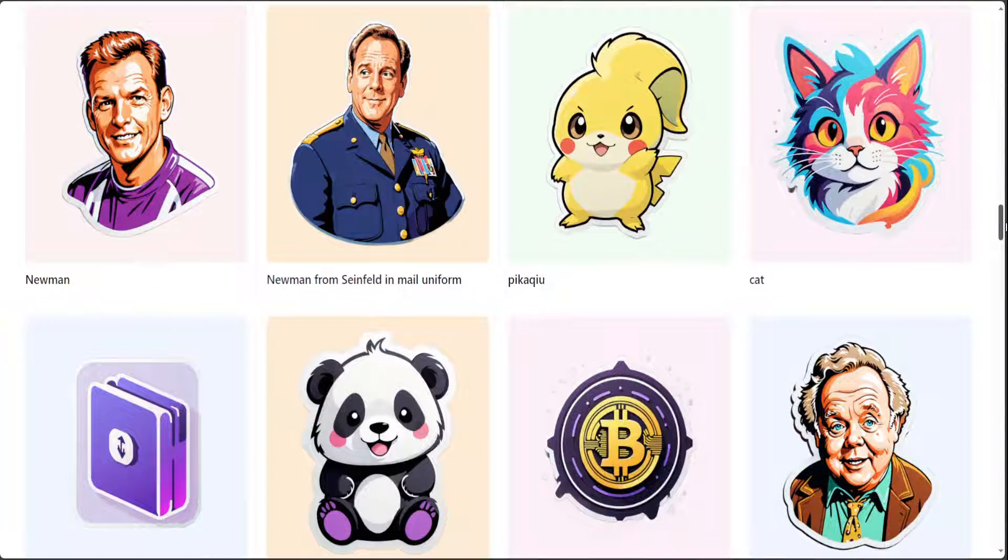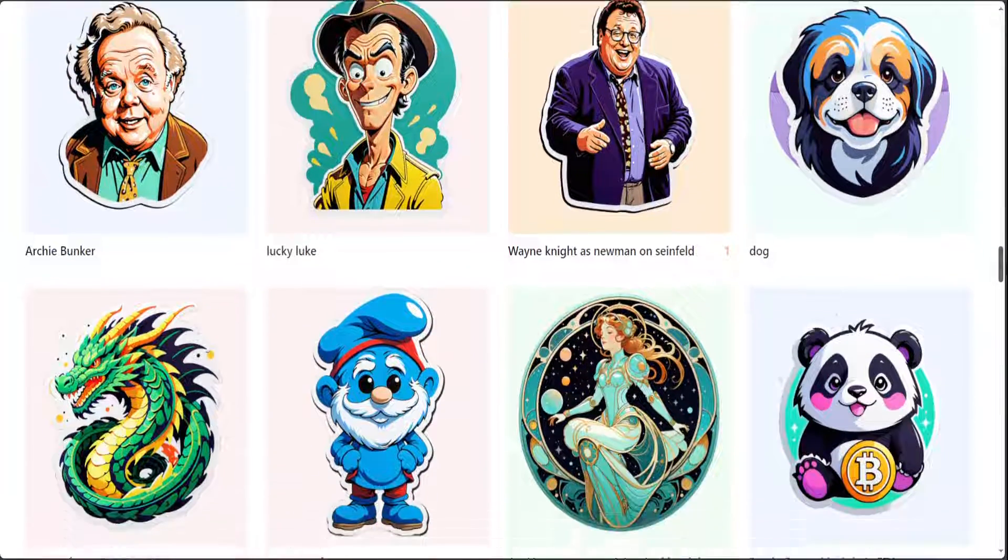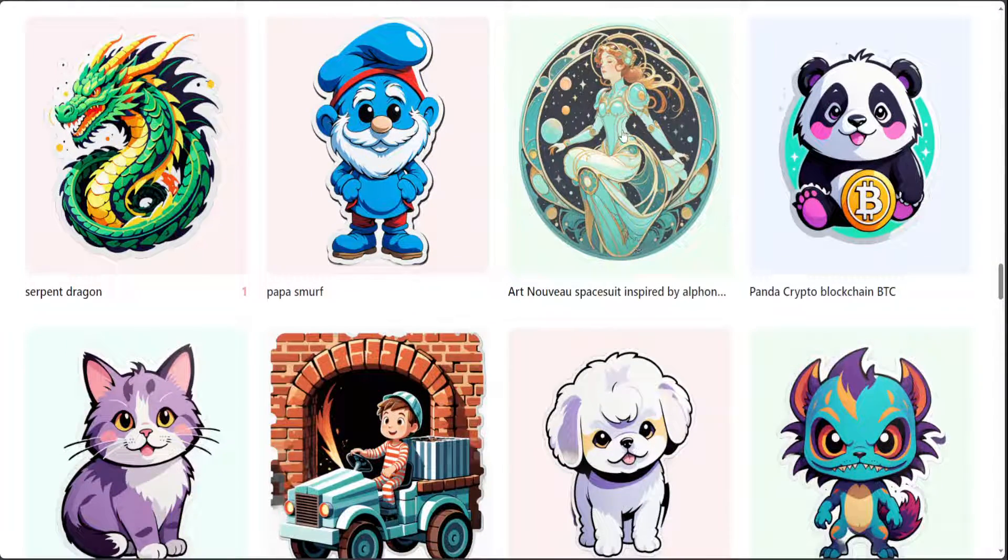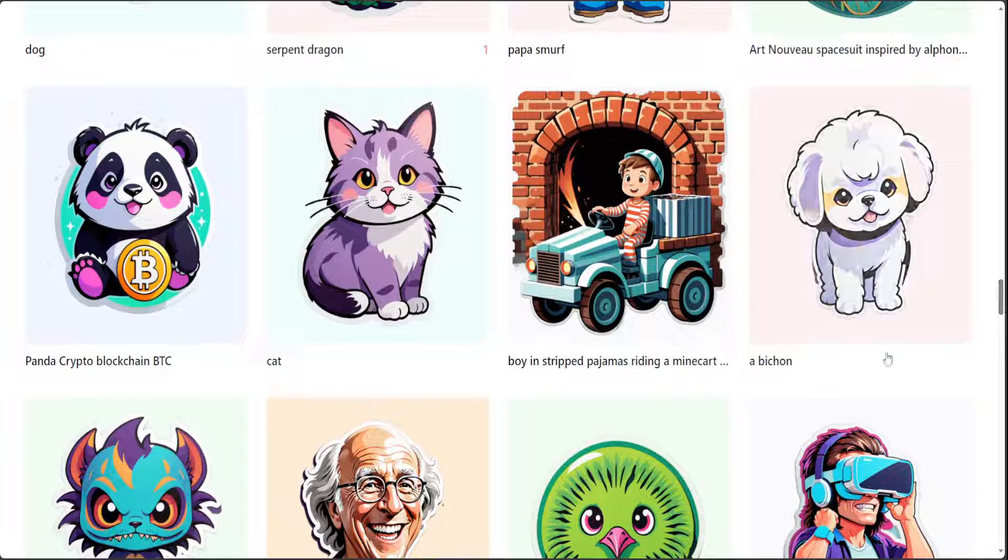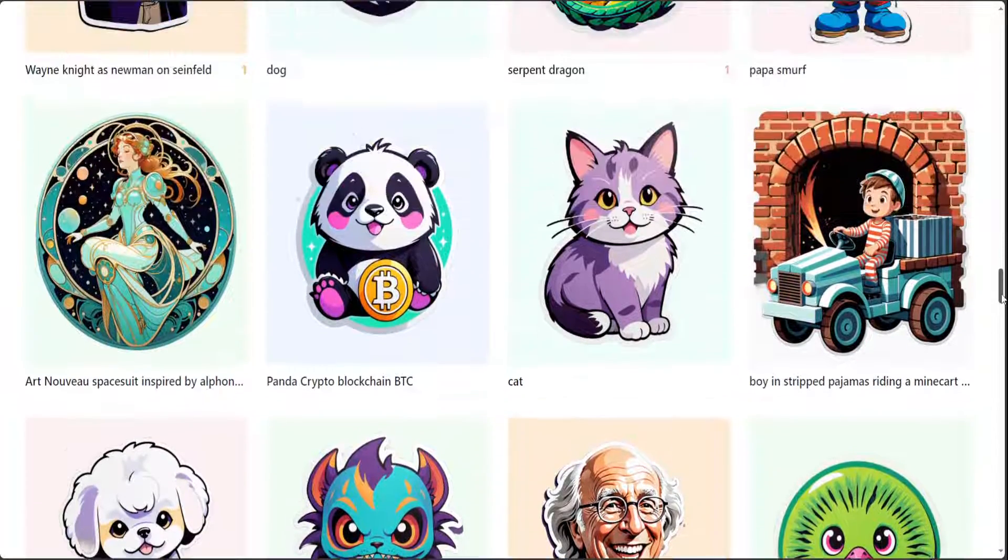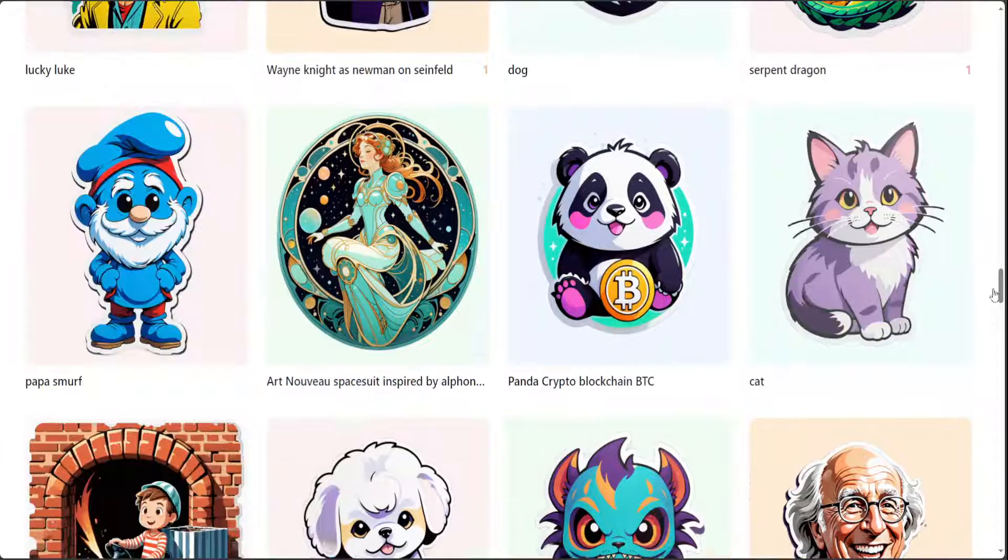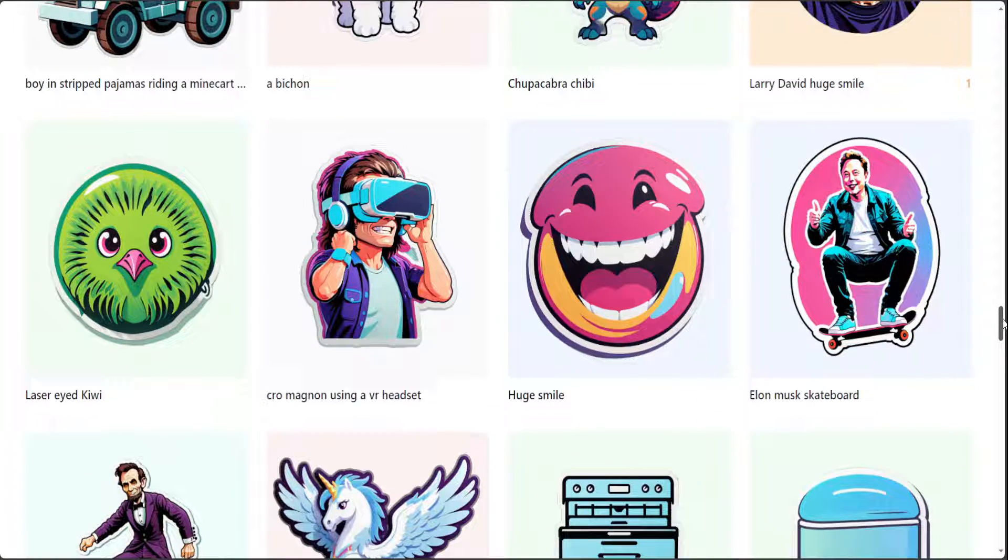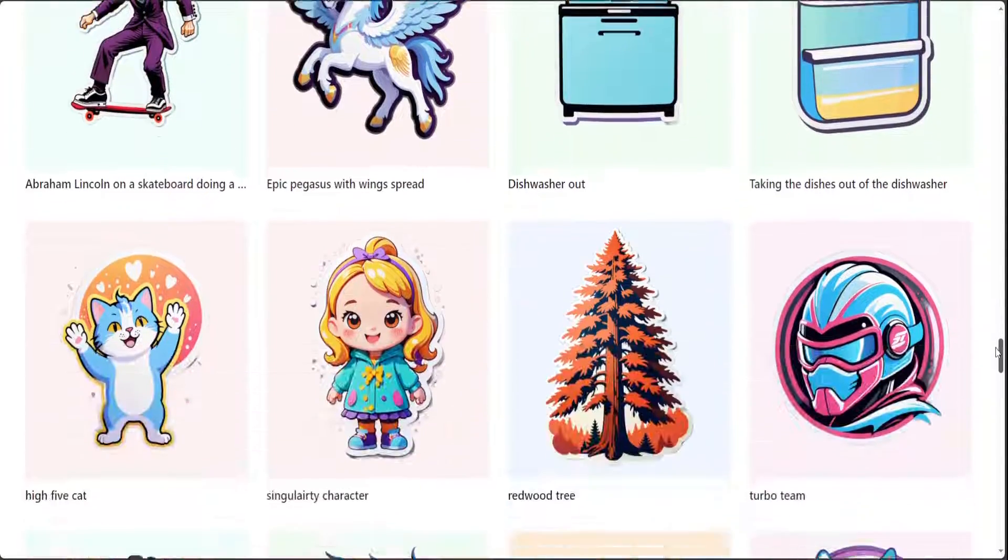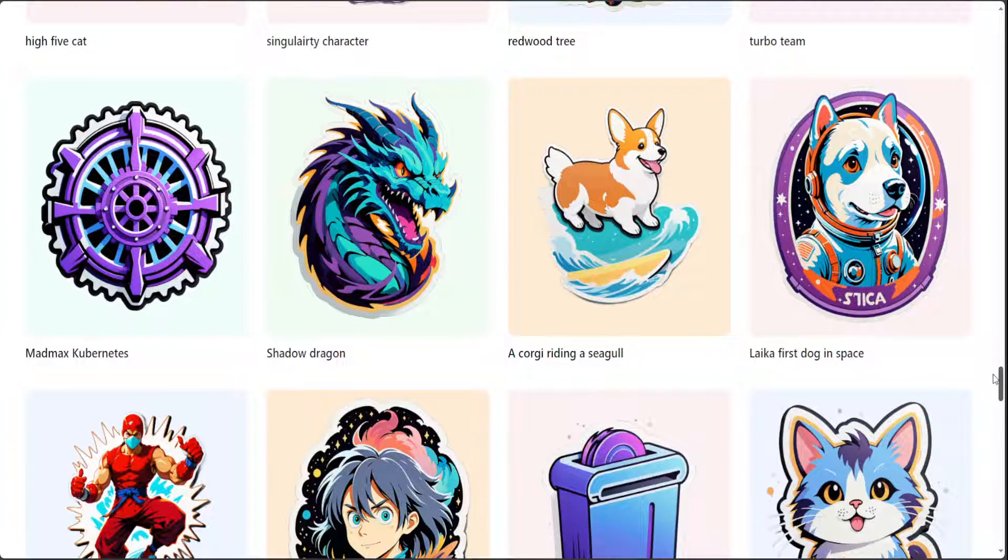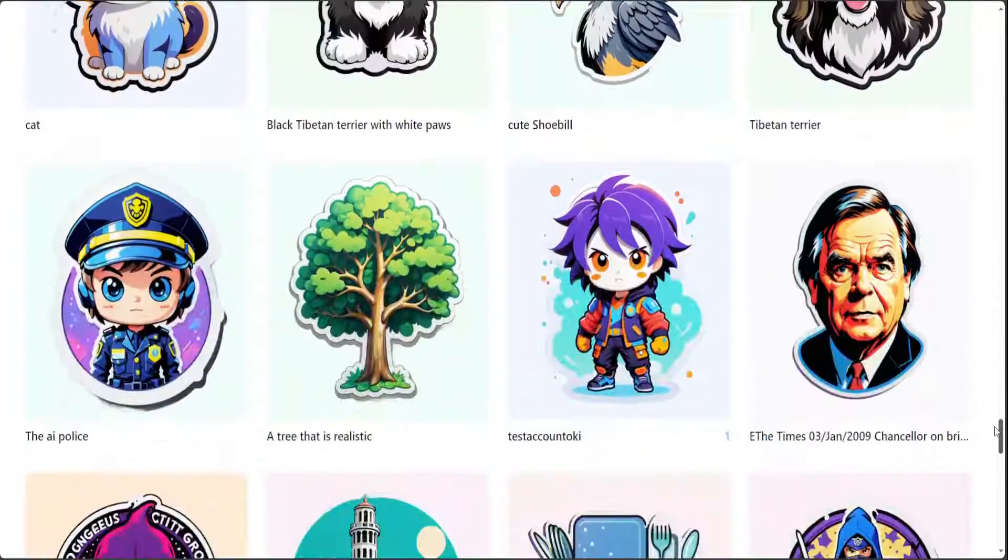Look at these stickers here, simply amazing. Look at this art novel space suit, amazing stuff, and look at this one boy in striped pajamas amazing. Even the simple cat stickers they are quite nice. There you go, Elon Musk, so you can just scroll through and either you can use from here or you can create your own.